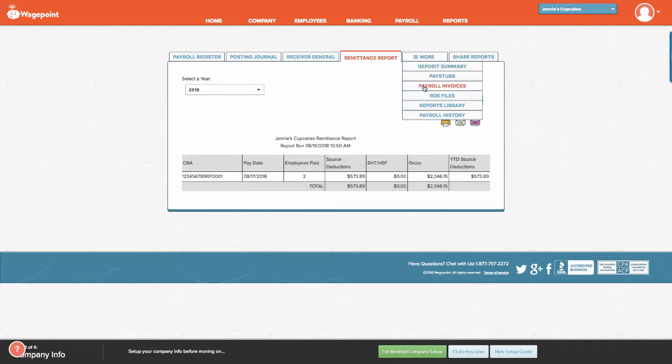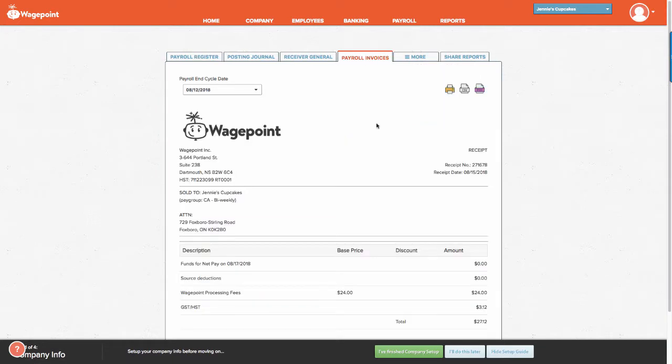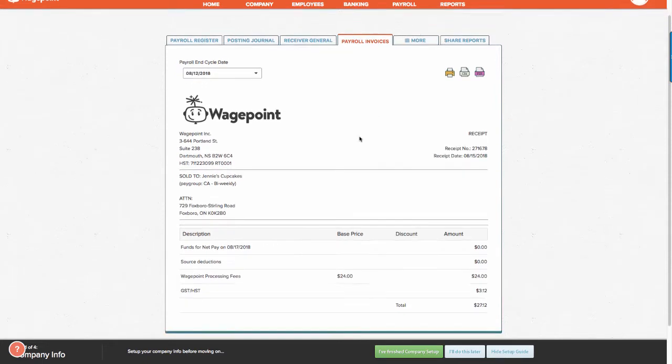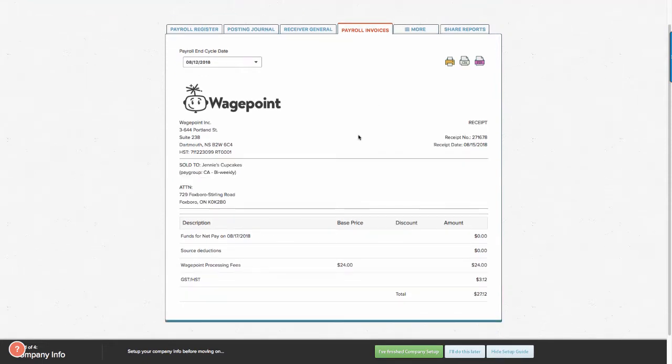Next, you may be interested in the Payroll Invoice report. The Payroll Invoice report balances the amount that was withdrawn from the bank account. It lists the amount of net pay, source deduction, and applicable fees.